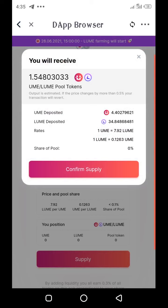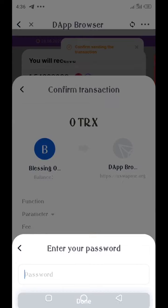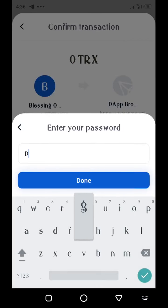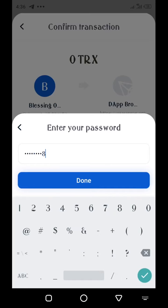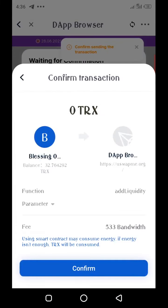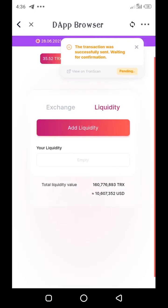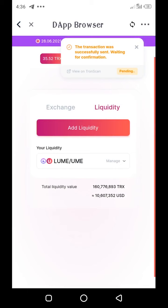I'll tap on Supply. I will receive LP tokens of 1.5804803033. Those are the statistics — I'm depositing these two amounts. Let's go — tap on Confirm Supply and approve that from the wallet. I'll approve that now. Confirm sending the transaction, confirm again. Done — the transaction was successfully sent, waiting for confirmation.